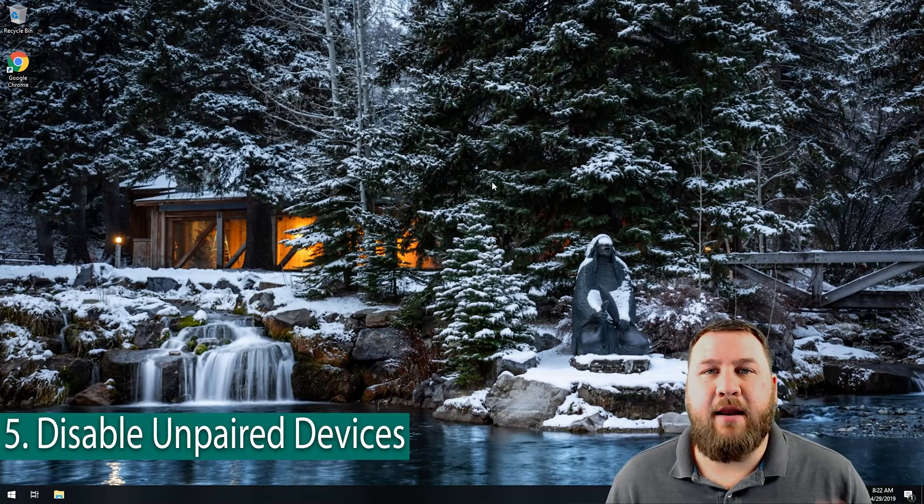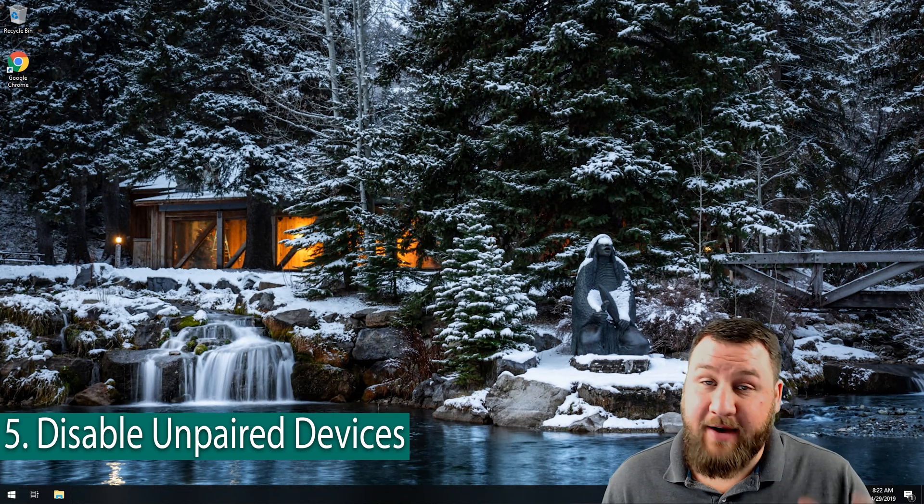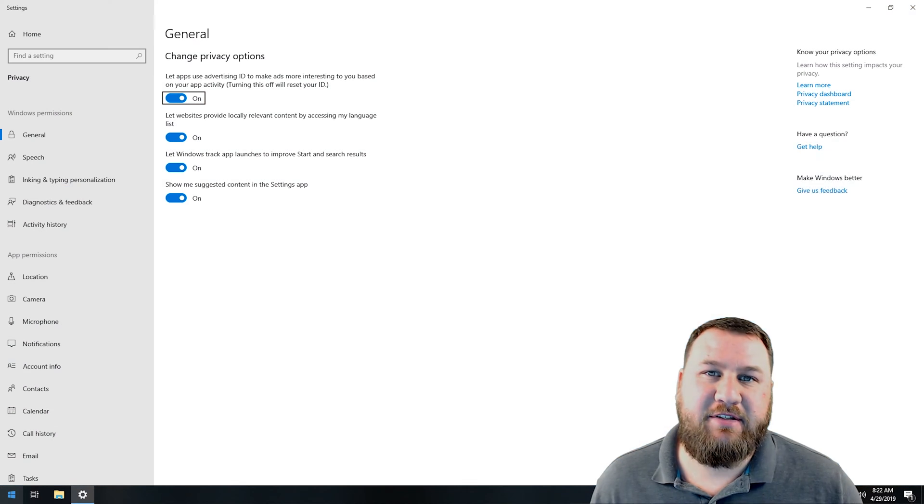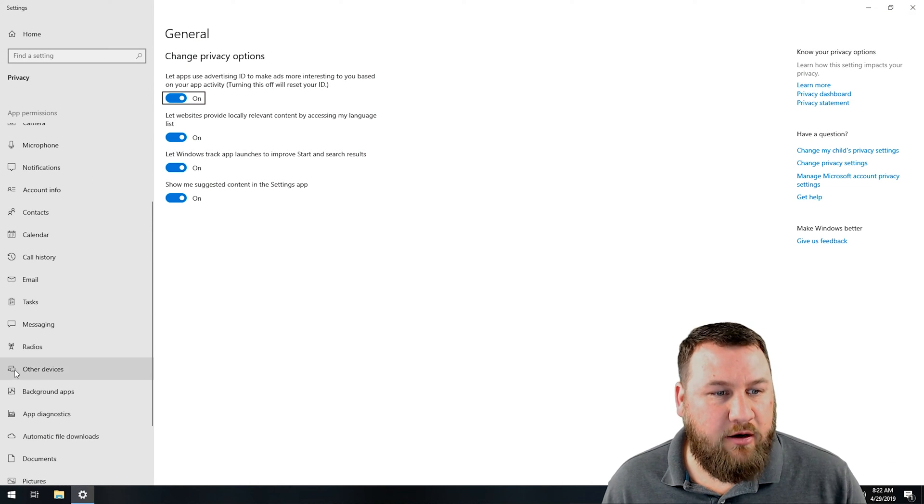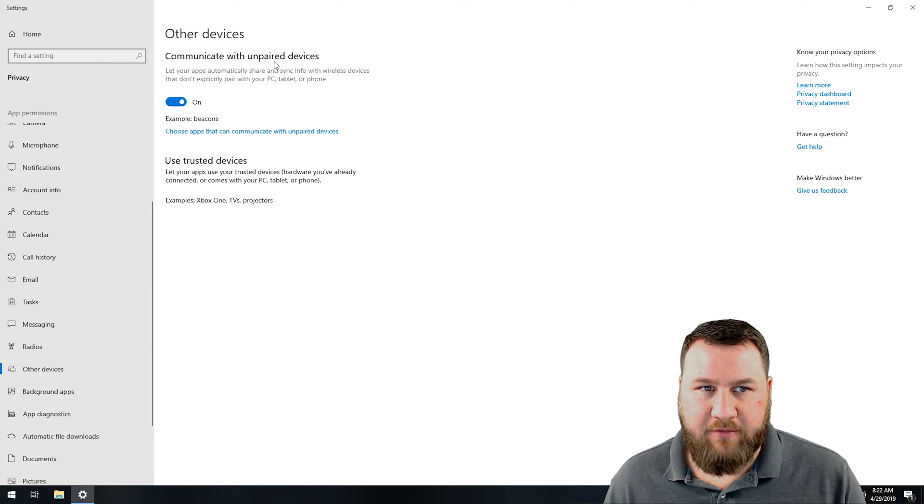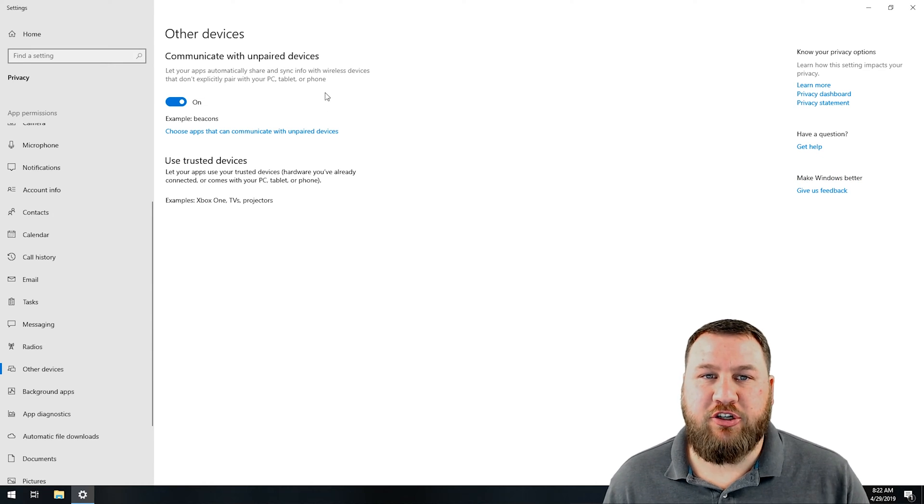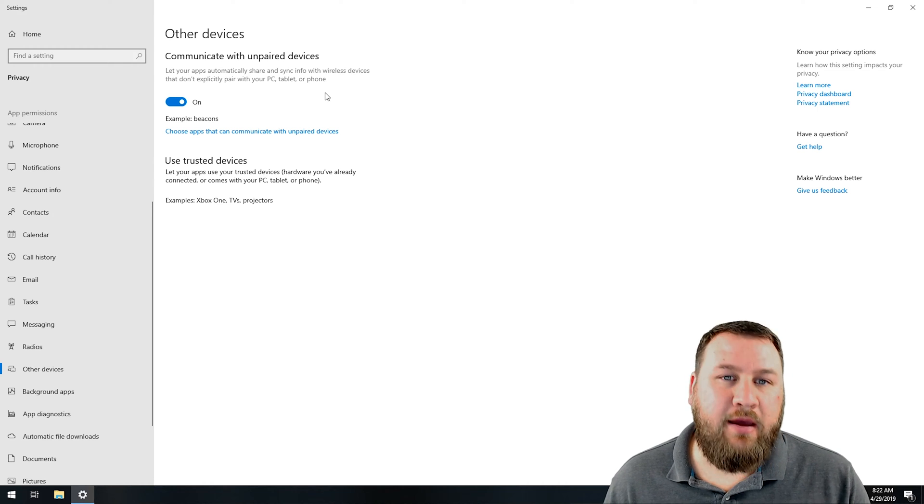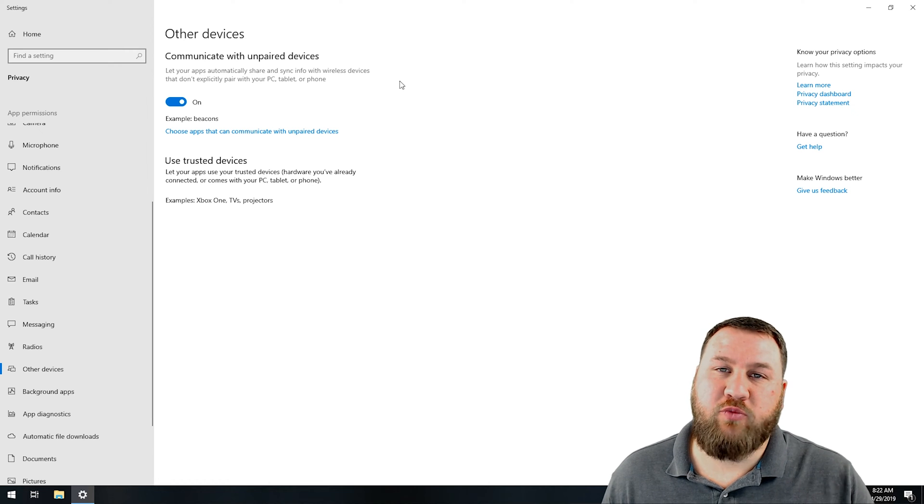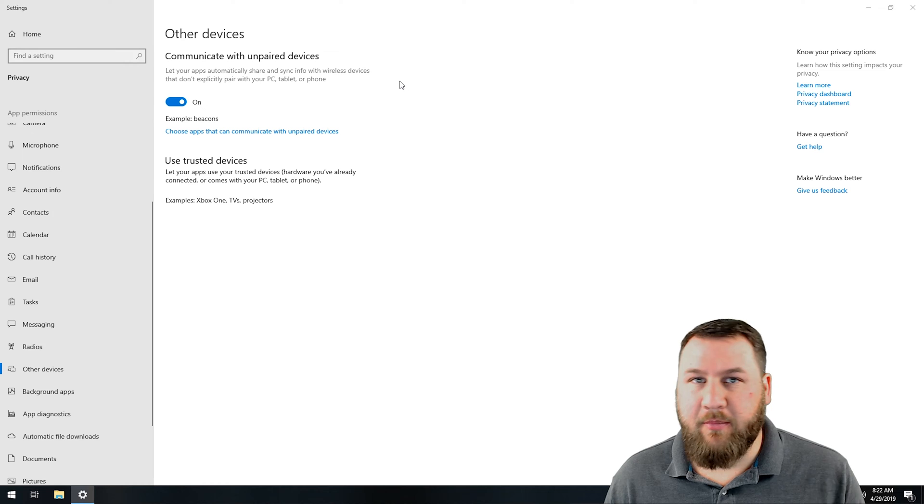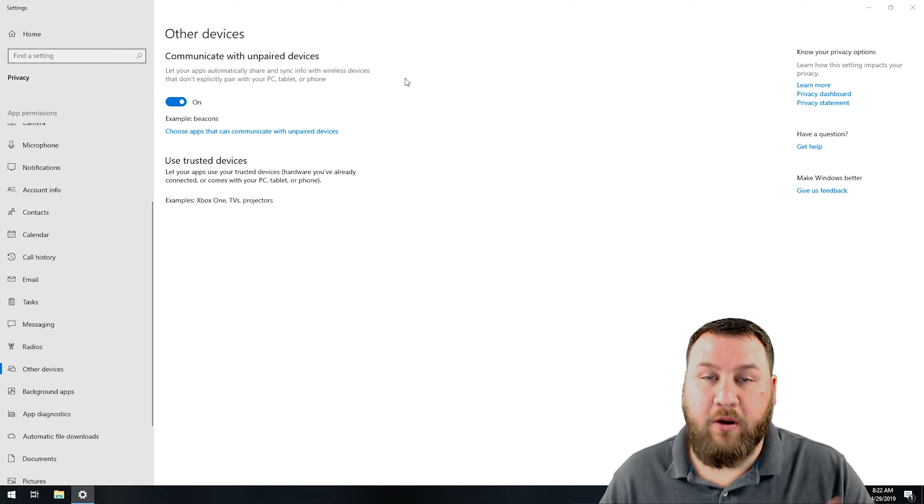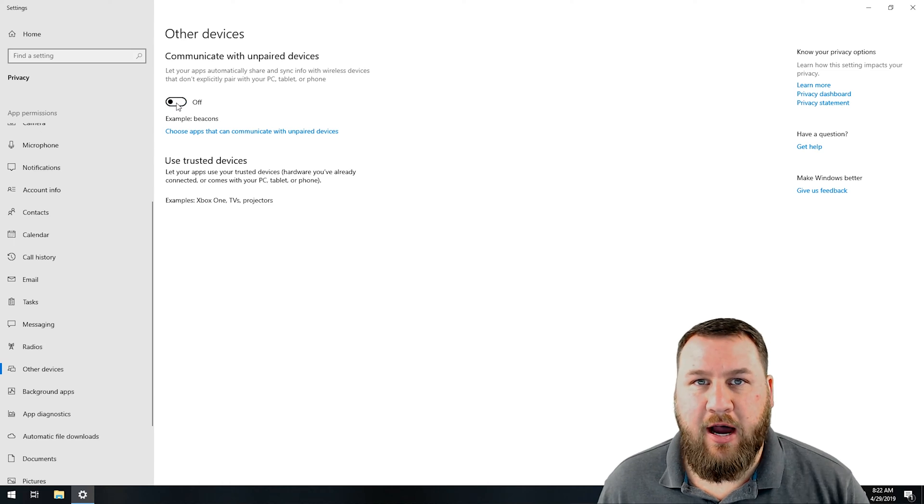Coming in at our number five spot, we have to disable communication with unpaired devices. If we go into our privacy settings, just type in privacy in the start menu. Along the left-hand side here, we're going to click on other devices. You can see communicate with unpaired devices lets your apps automatically share and sync info with wireless devices that don't explicitly pair with your PC, tablet, or phone. We don't want an unauthorized or unpaired device being able to share information to and from the computer. So we're going to toggle that switch off.